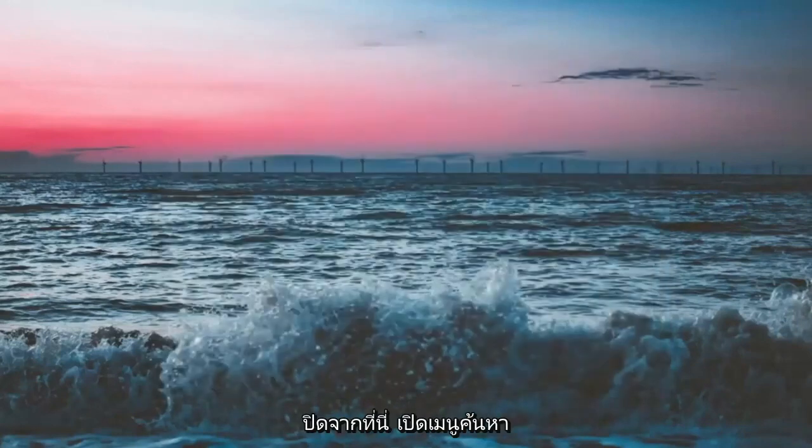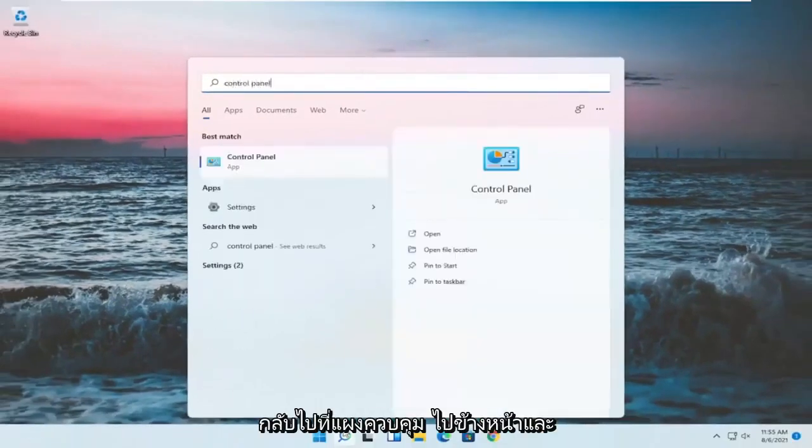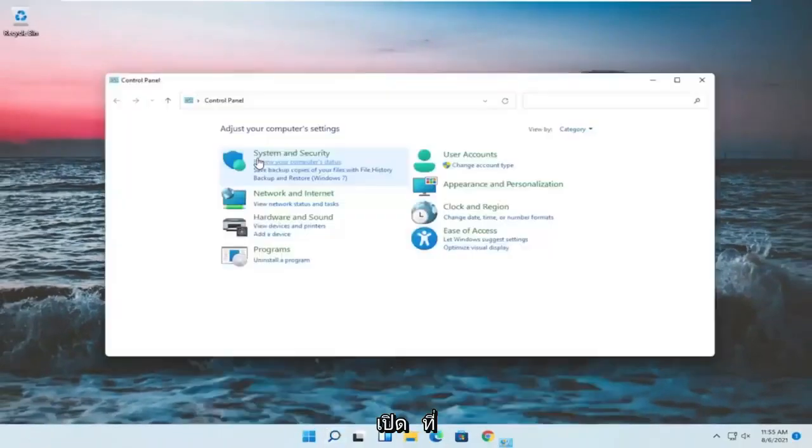If you close out of here, open up the search menu, type in control panel. Best match should come back with control panel. Go ahead and open that up.